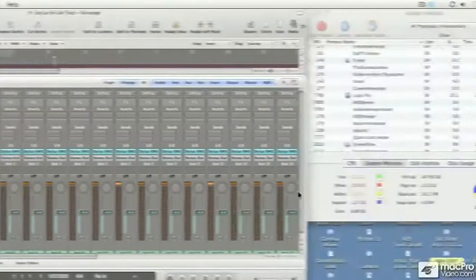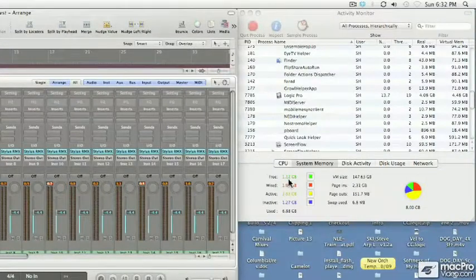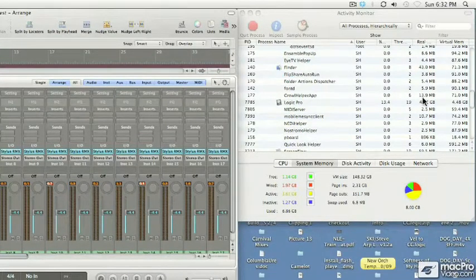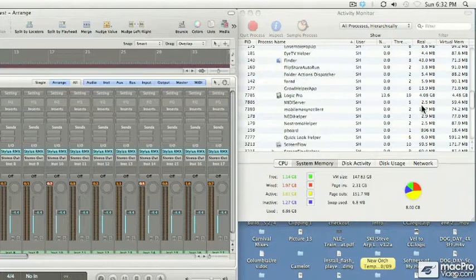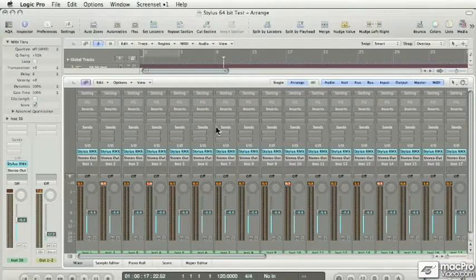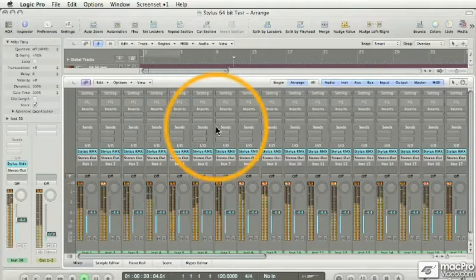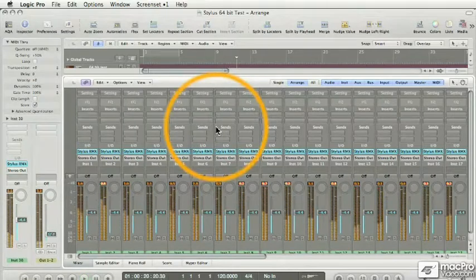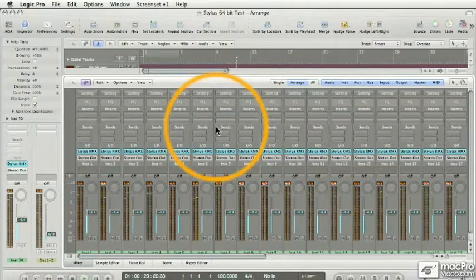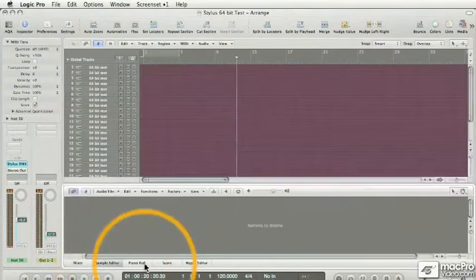We still have over 1 gig free, and we've used up a total of about 8 gig here, which is that weird combination of real and virtual memory. Logic still plays fine, everything is moving snappy, nothing's getting sluggish, and we've got 30 instances of this Stylus in there. That's unbelievable!